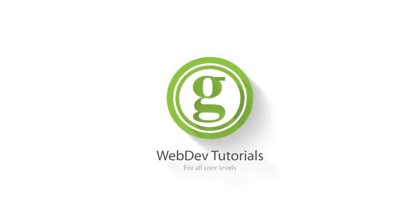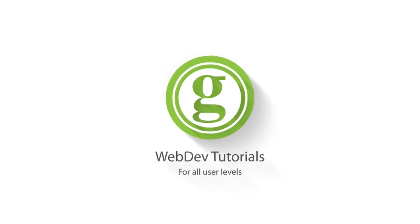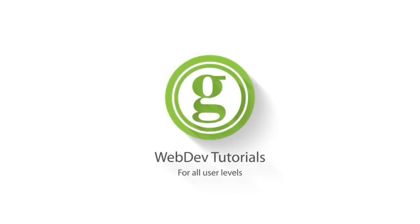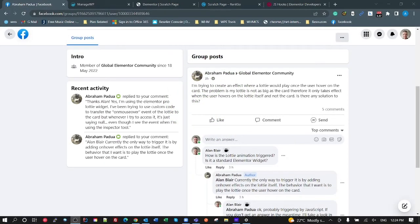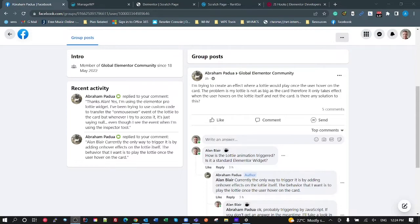WPGET Web Dev Tutorials for All User Levels. Okay guys, so another tutorial inspired by a question in the global Elementor community Facebook group by Abraham here in this case.